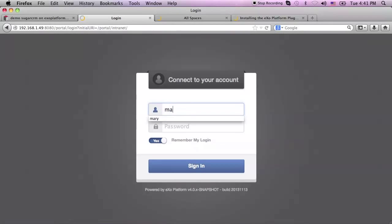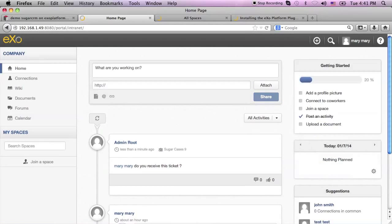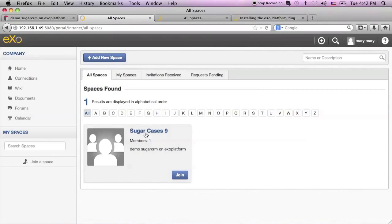If I log in as Mary and I join this space, I can see here that we have two members. That basically means that we have both Root and Mary as members.